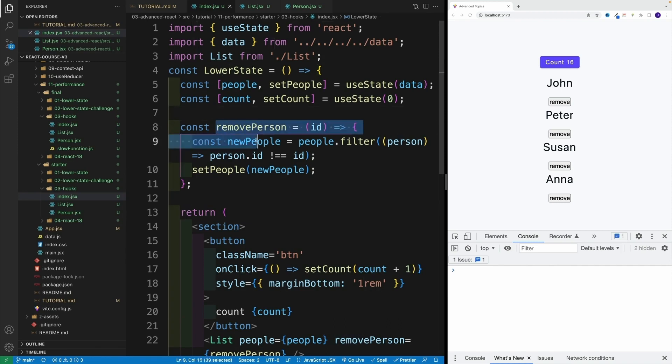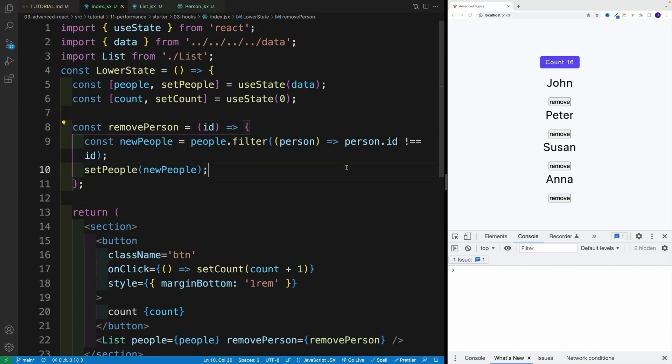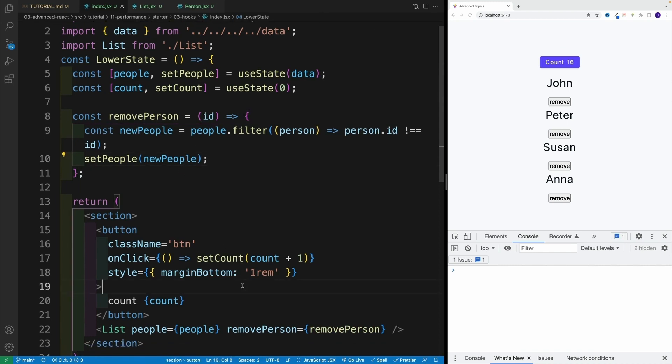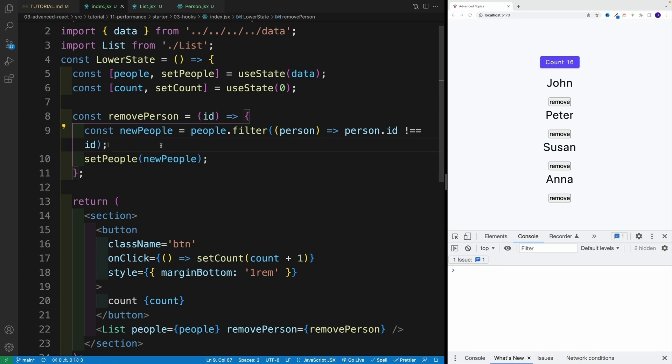And here's the thing: as far as JavaScript is concerned, this prop has changed. So every time we click on the count button, we re-render the component. And every time we render, we create that function from scratch, the remove person.